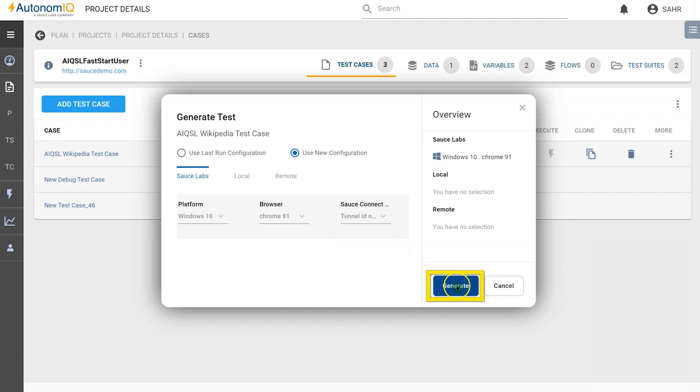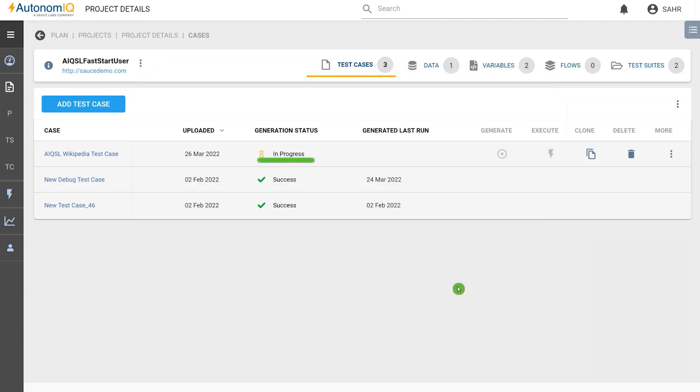Once we click on Generate, we can see our test case status is now in progress, which means that it has started generating.